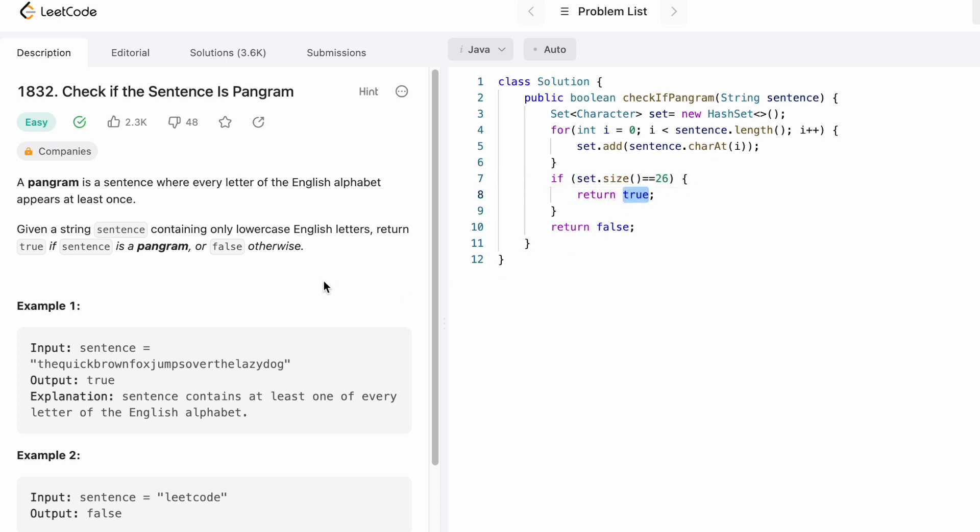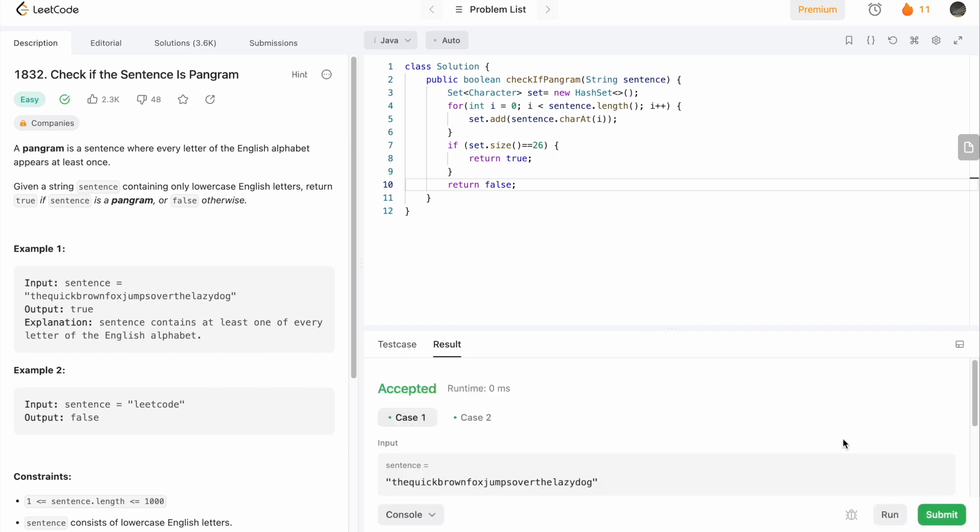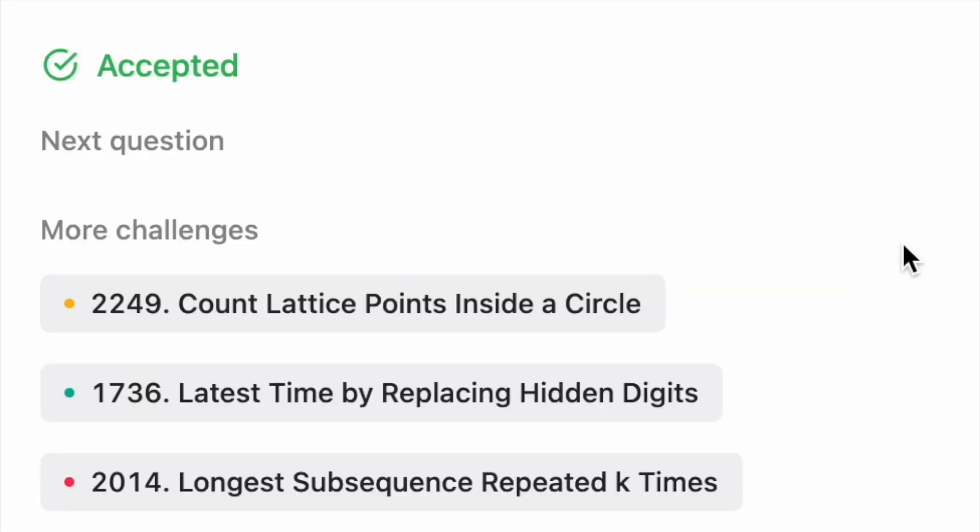If not, I'm going to return false as the output. Now let's try to run the code and the test cases are running. Let's submit the code and the solution has been accepted.